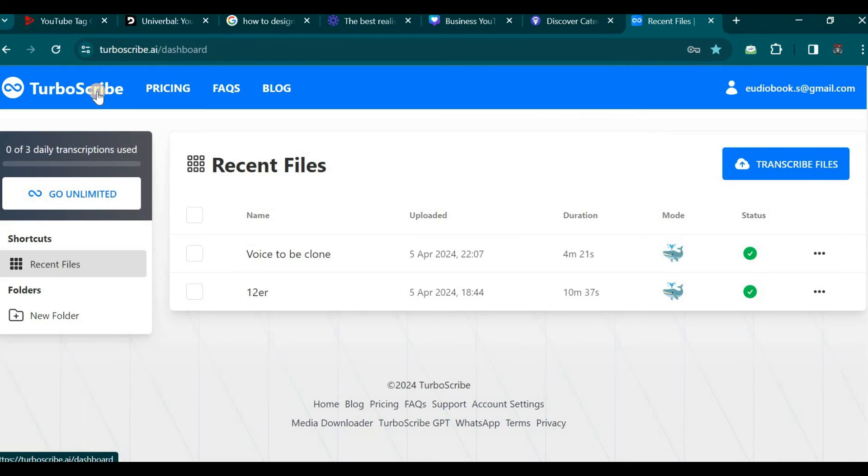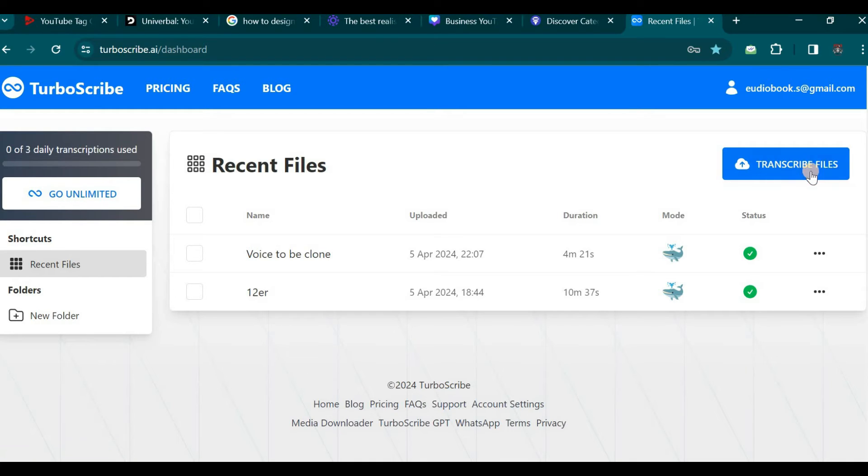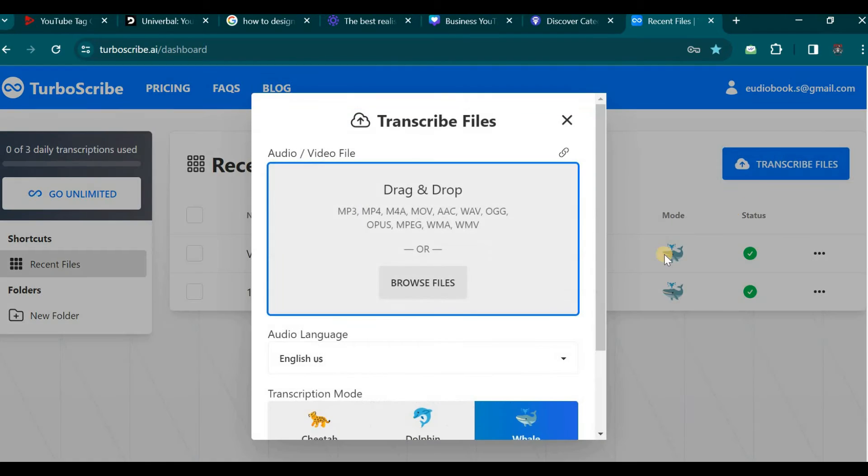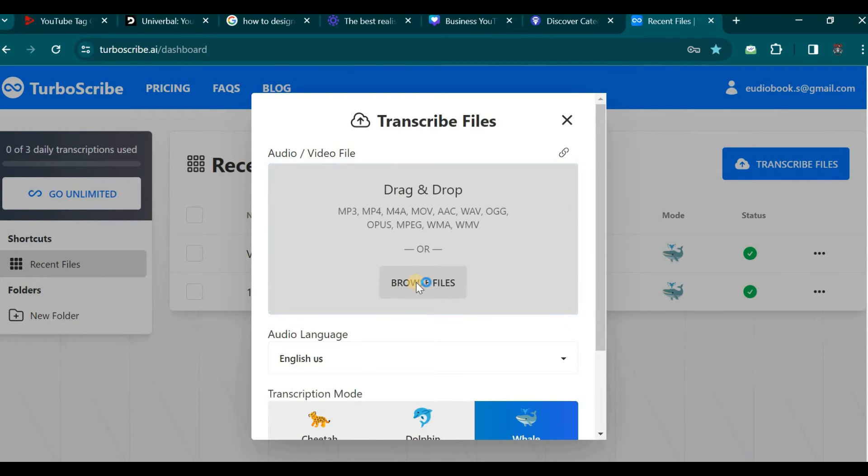Now I will demonstrate how you can effortlessly transcribe your first file. We will click on the button designated as transcribe your first file. Let us proceed by clicking here. The next step will be to click on the browse files button.